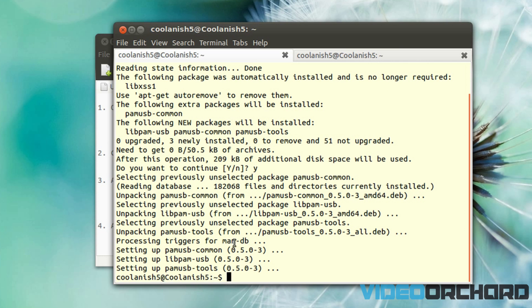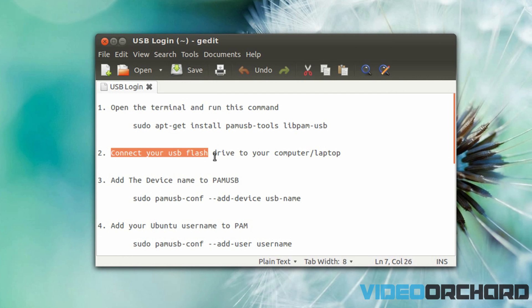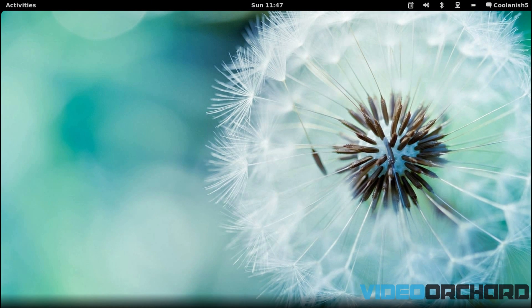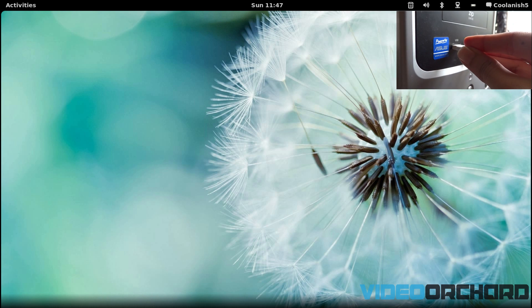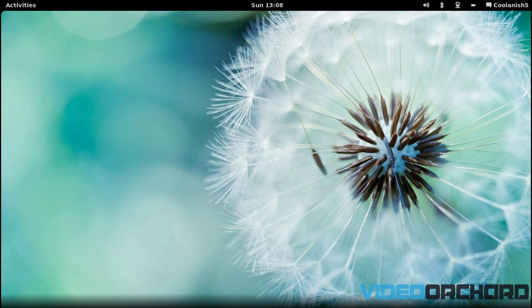Once PAM USB is installed, the second step is to connect your USB flash drive to your computer. Go ahead and plug in your USB flash drive. Once plugged in, it will automatically be detected by the PAM USB software.